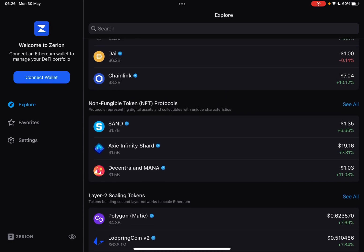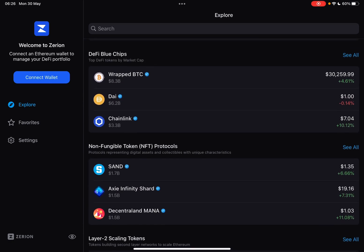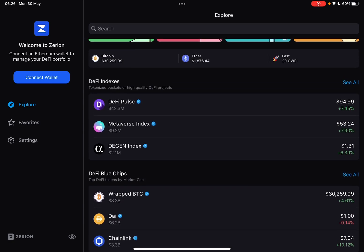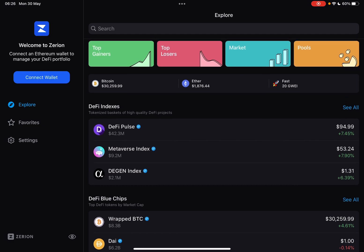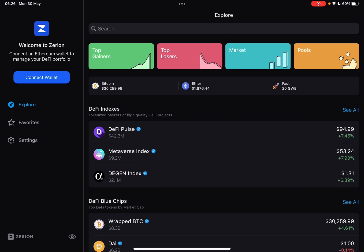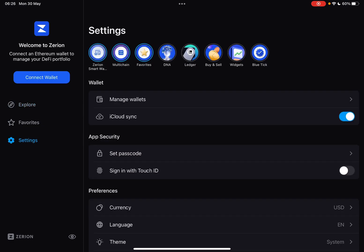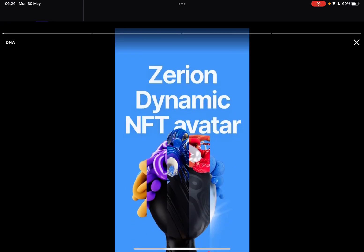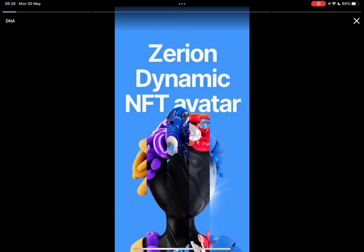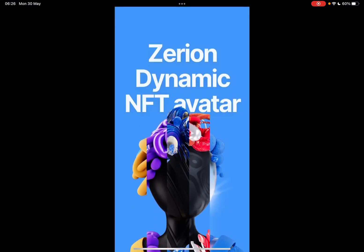So let's jump into it. First, open the Zerion wallet and then go to the Settings, which is on the left side of the screen. When you open up the Settings menu, on the top of the screen you should see these story icons — click on the DNA icon.